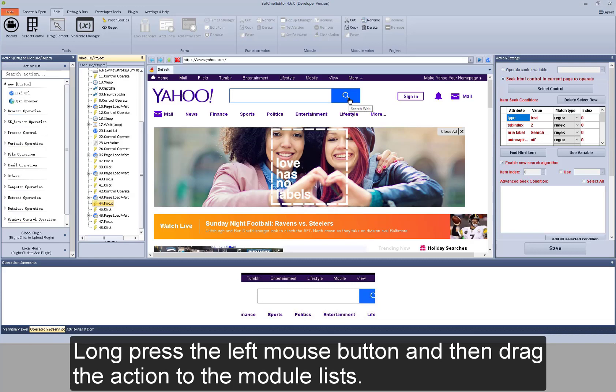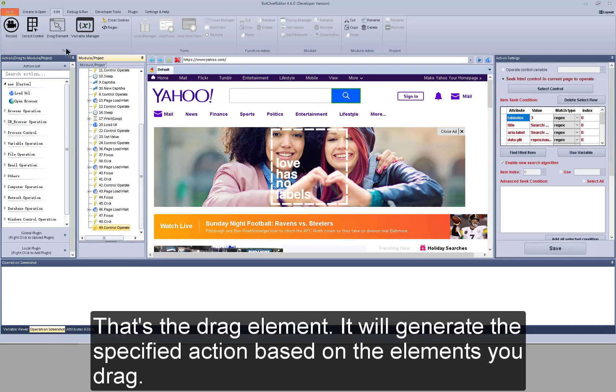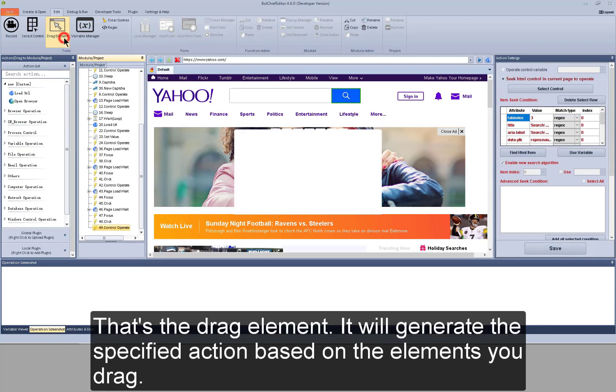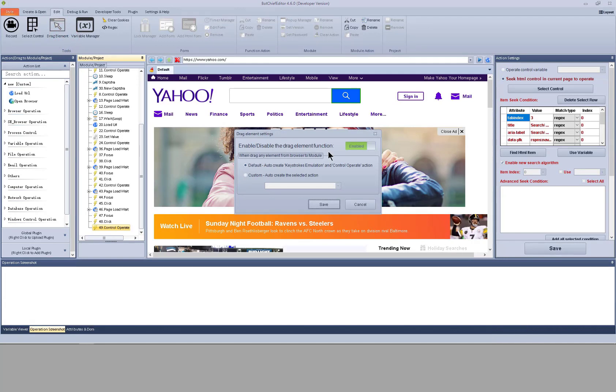Long press the left mouse button. And then drag the action to the module lists. That's the drag element. It will generate the specified action based on the elements you drag.